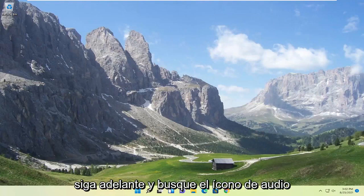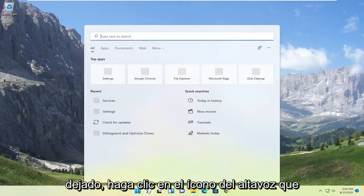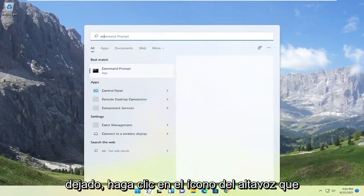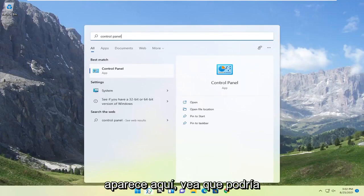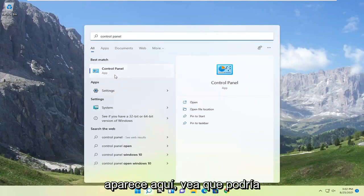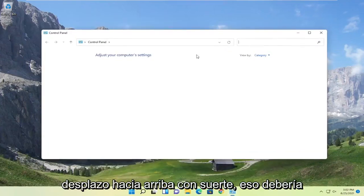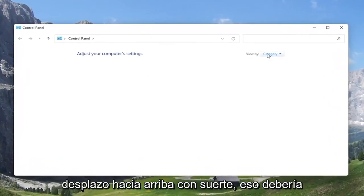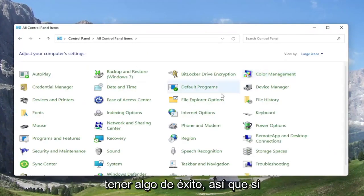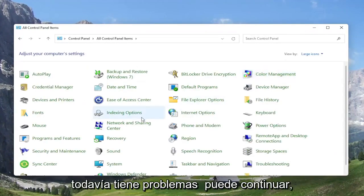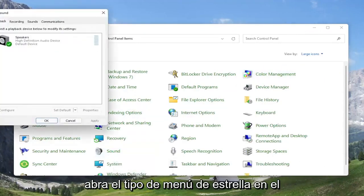And if you're still having an issue, something else we can look into would be to open up the search menu and search for Control Panel. Best result should come back with Control Panel. Go ahead and open that up, set your view by to large icons, and then select the Sound option — go ahead and left click on that.